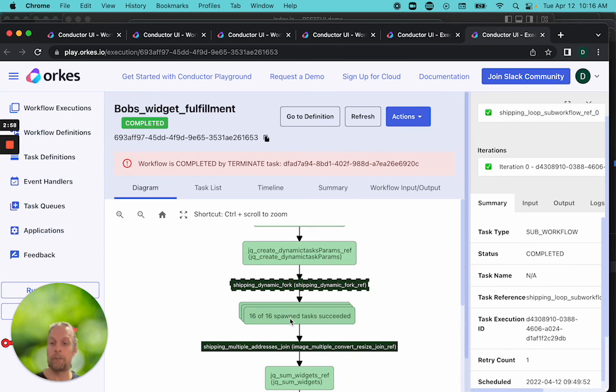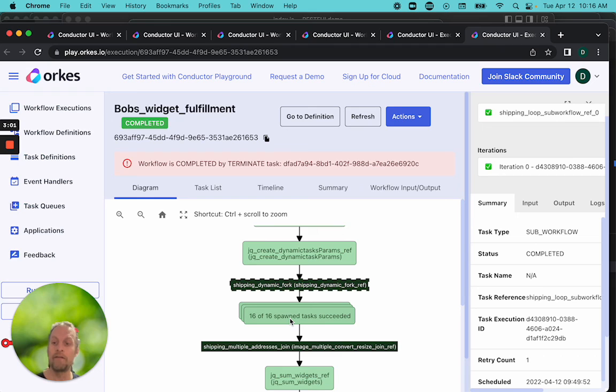We just need to prepare the data. In the next couple videos, we're going to prepare all of our data, and we're going to prepare our workflow to handle the dynamic forks.